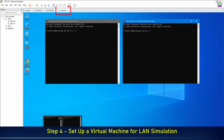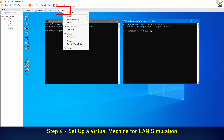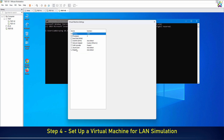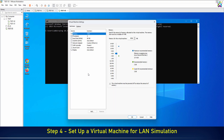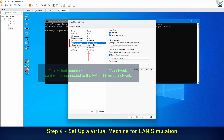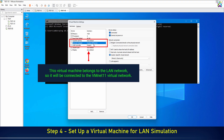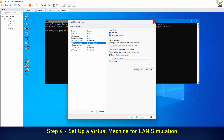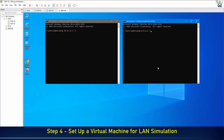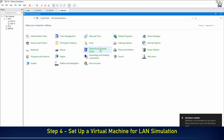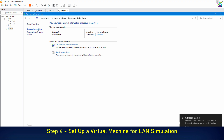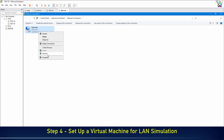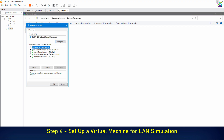This virtual machine belongs to the LAN network, so it will be connected to the VMNet 11 virtual network. We will also assign a static IP to this machine in the LAN network to test the connection.